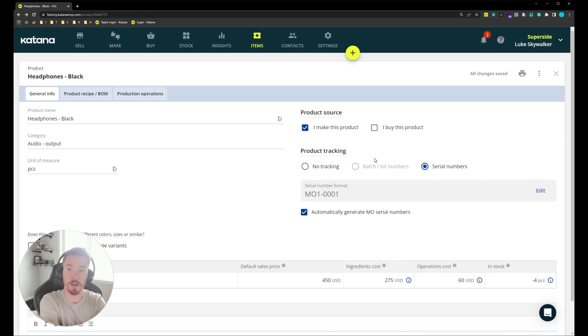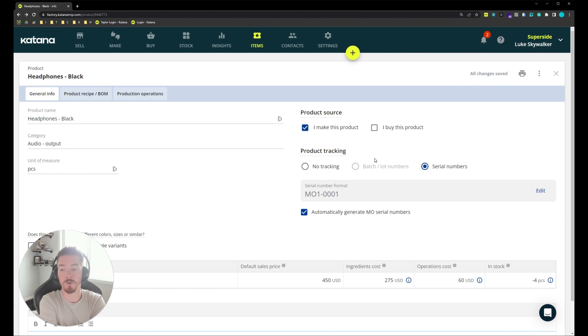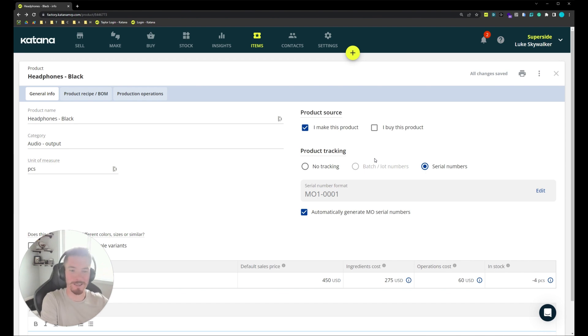After that, we'll look into a make-to-order workflow and then we'll go into a few of the other settings and a few of the other screens for serial number tracking. All right, we'll see you soon.